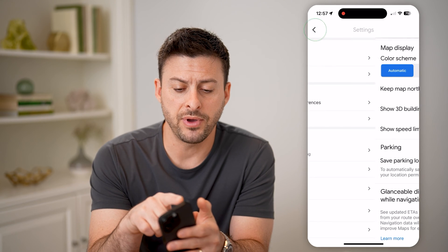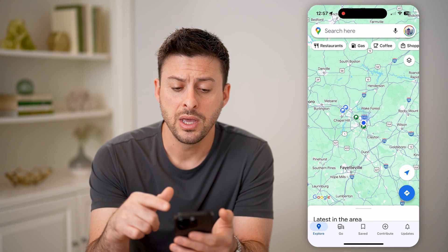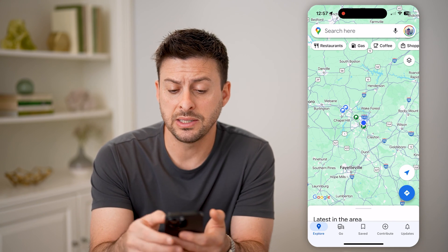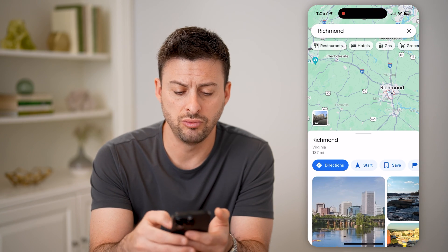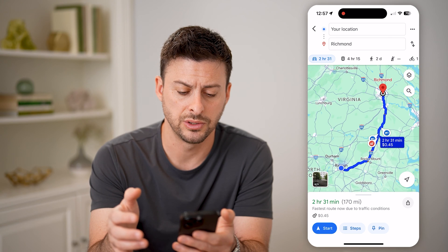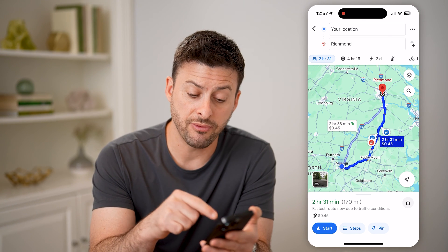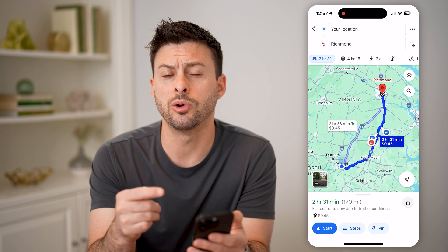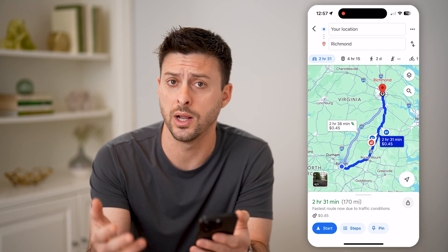Now keep in mind if I go back here to the normal map, I can basically tap a location — say I'm going to Richmond — and I want to hit Directions. It will show me those directions, and if I hit Start, it will show me the speed limit for each individual road that I'm on when I'm on it.